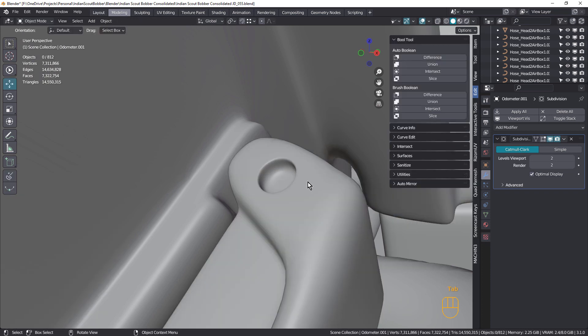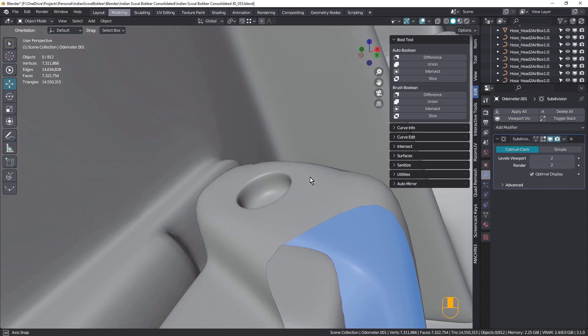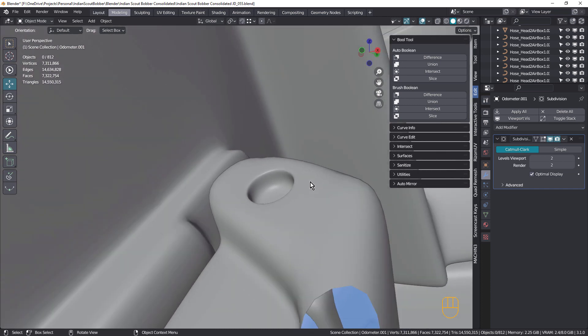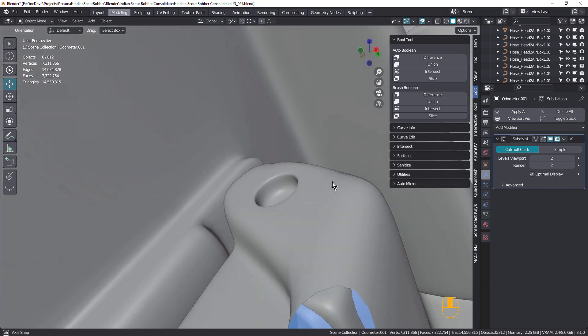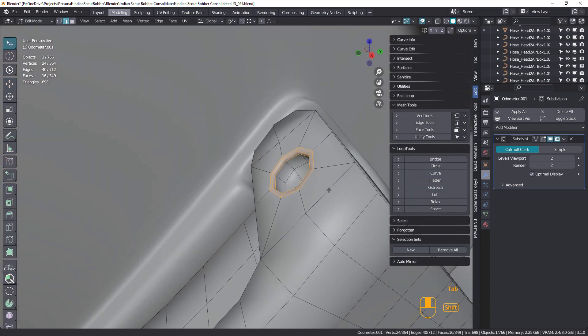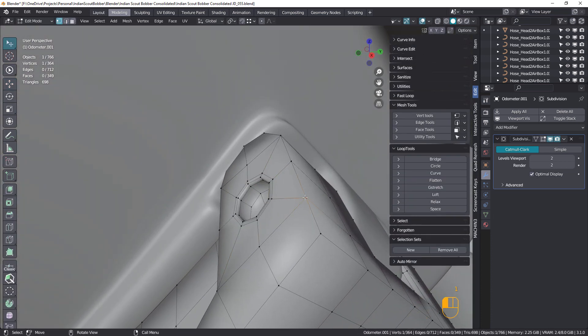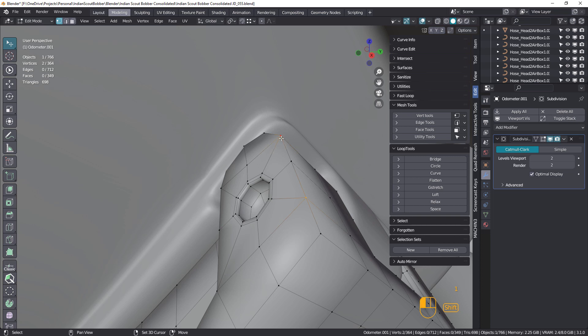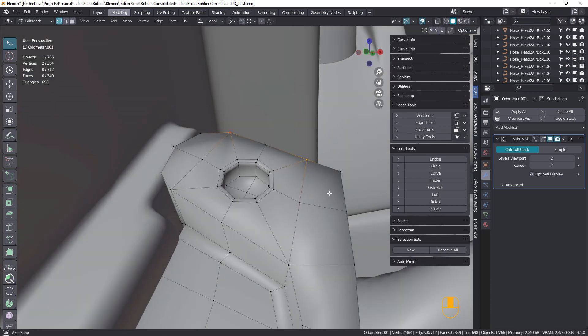But check this out. See how we've got these little dents in here? And that's because we have these poles right here and here on this leading edge.